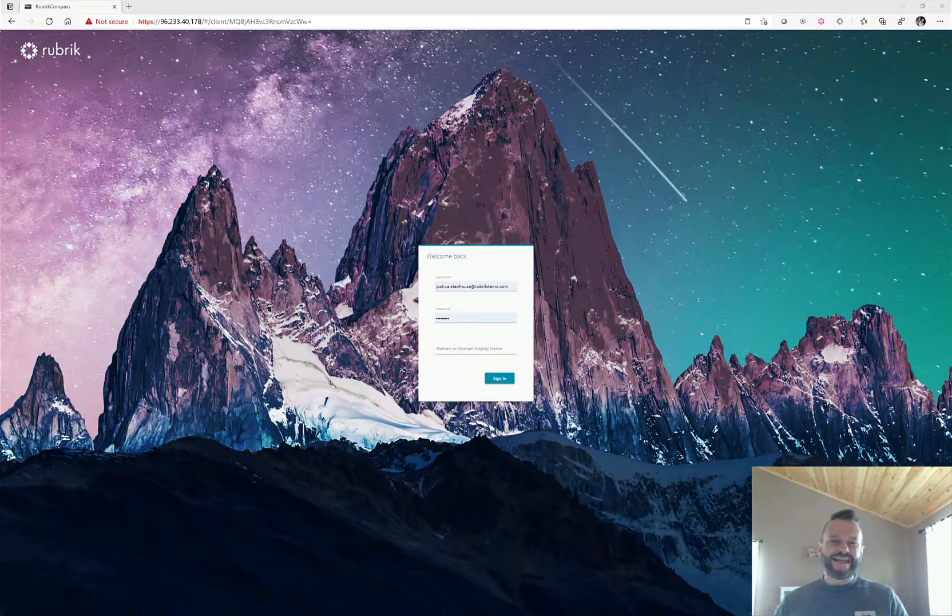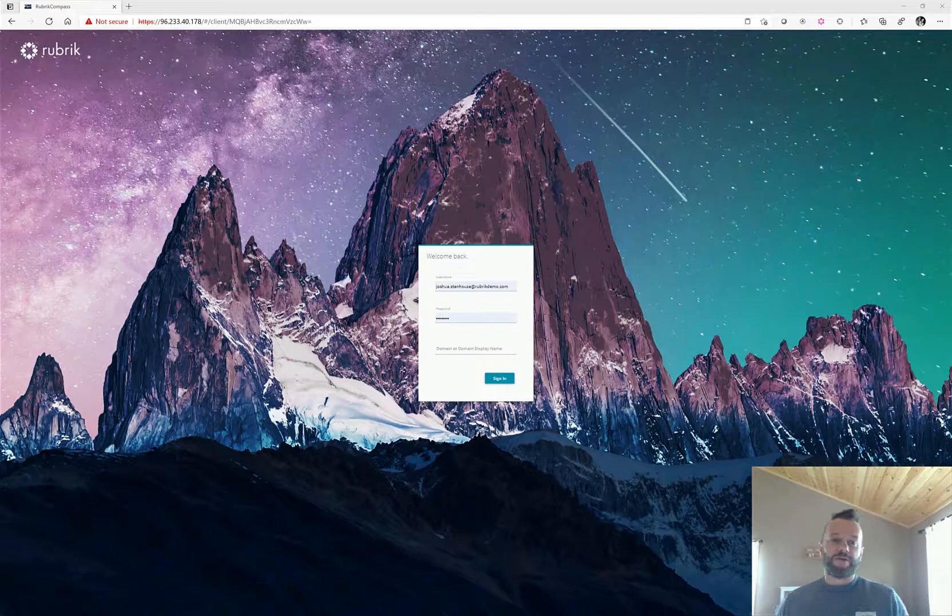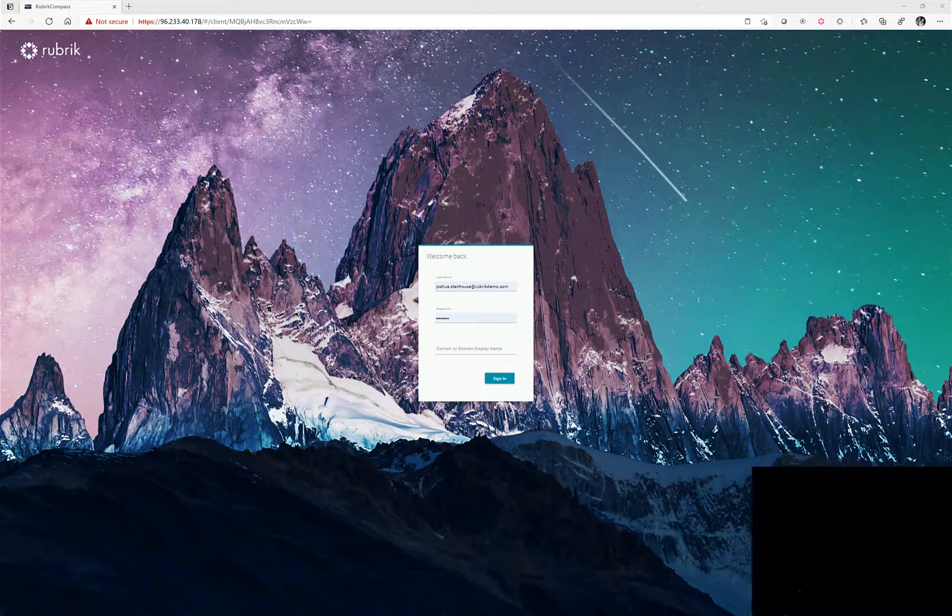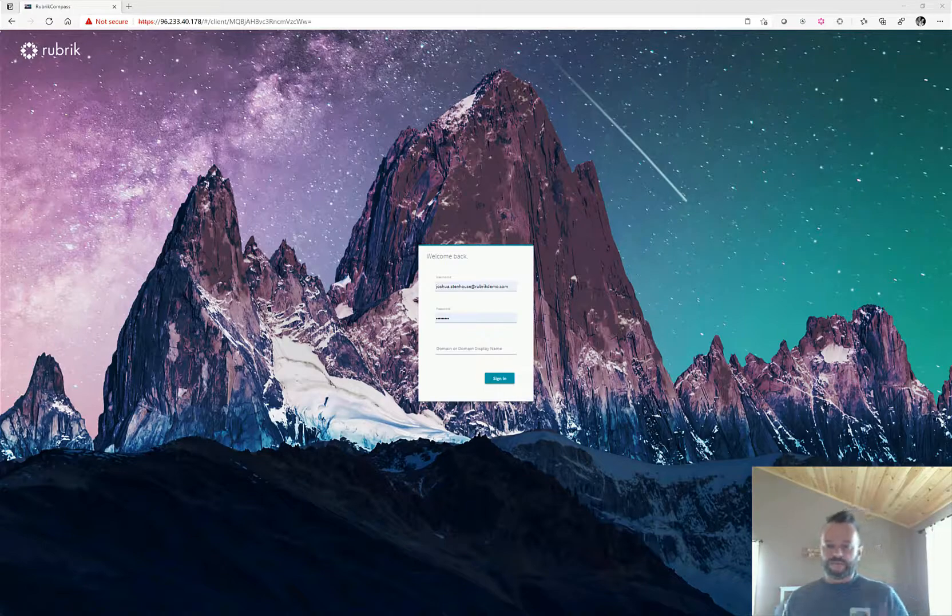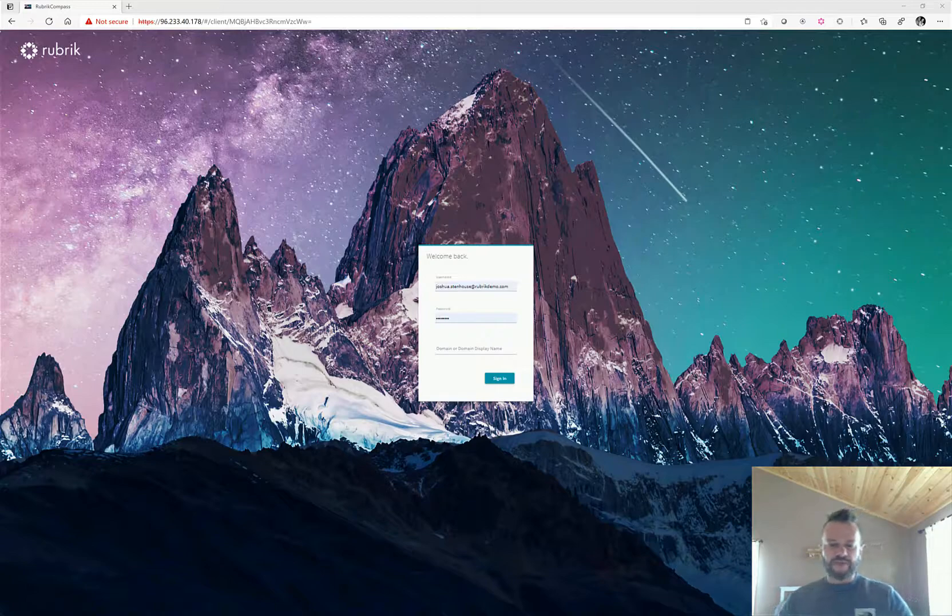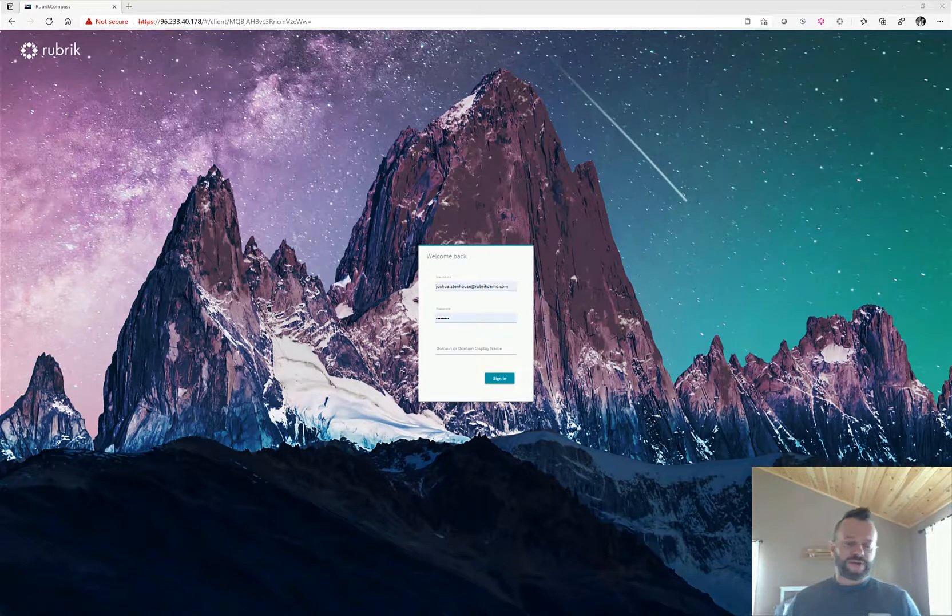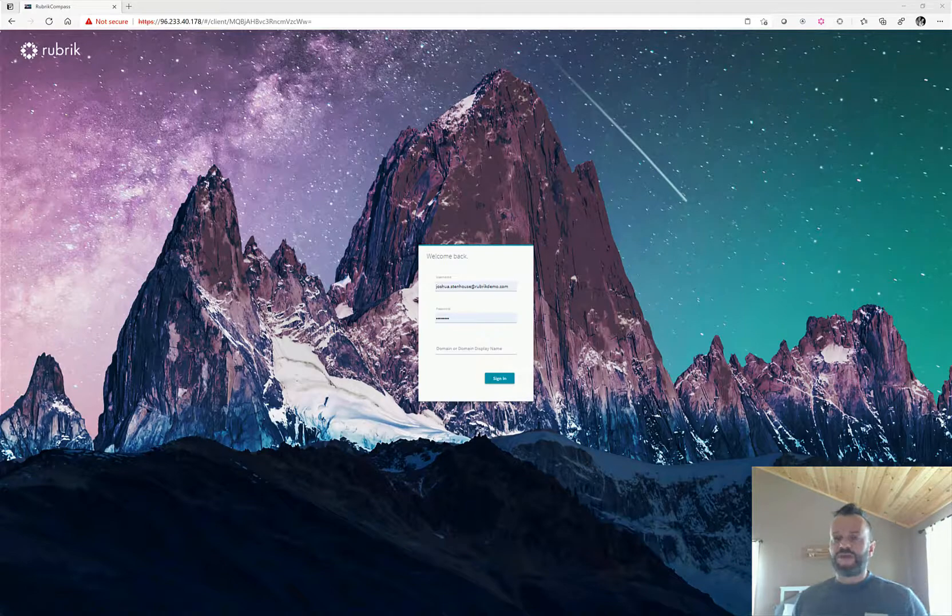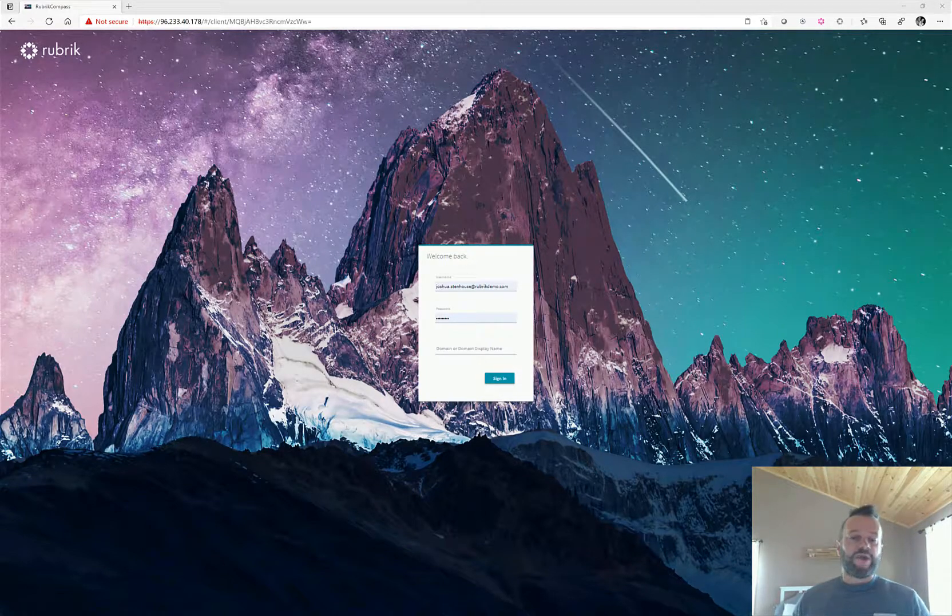It is the last line of defense for your business being able to recover and not have to pay the ransom. The security of that platform is now of the utmost importance. What I want to show you is this Rubric interface, but this could be any backup platform—your current backup platform doesn't matter because this is just plugged into AD, so all I need is a username and password.